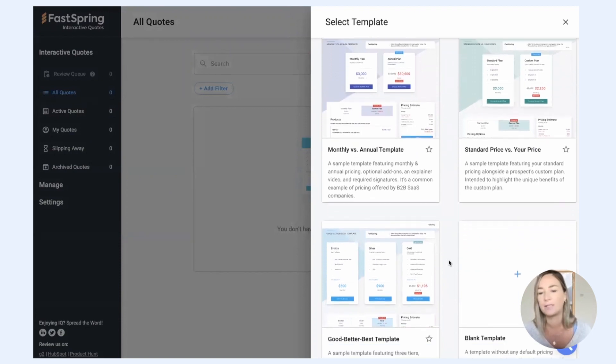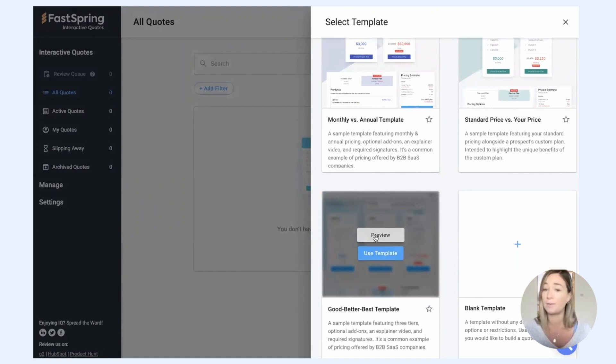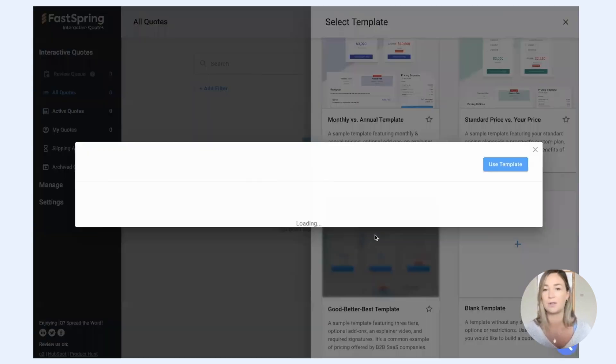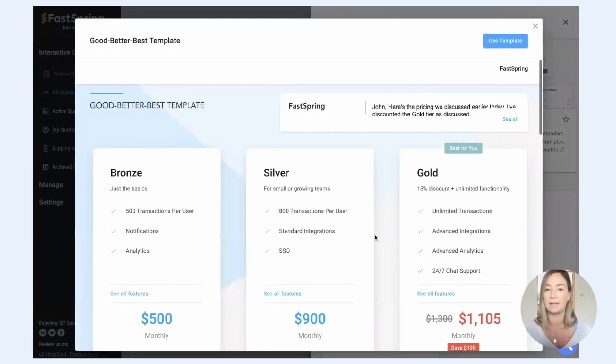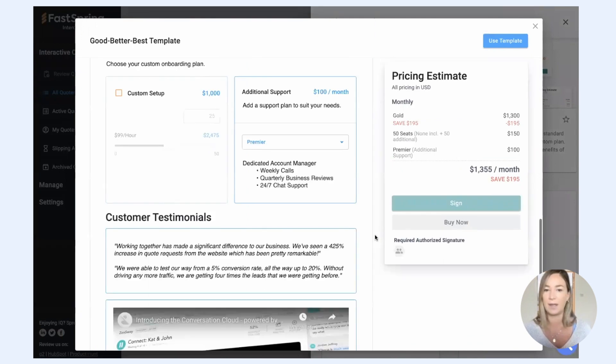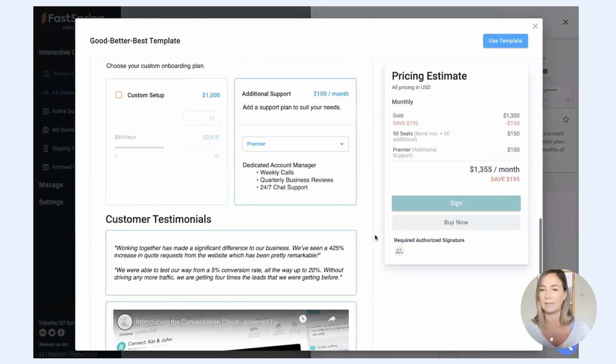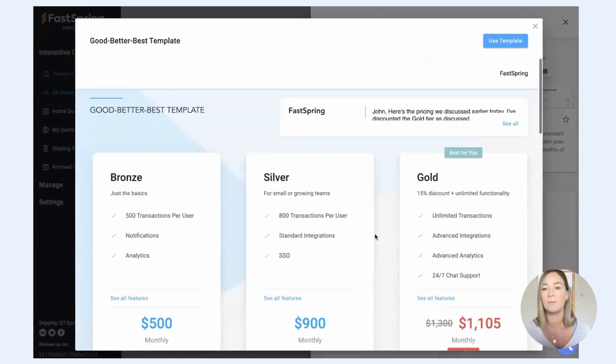These are really just intended to help you get started. So I'm going to start from this good, better, best template. If I want to preview it really quickly and make sure that this is the right template for me, I can click on that and see what it might look like. Yes, this is aligned with my business. I'm going to create a quote from this template.